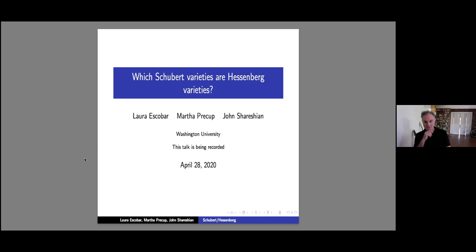Without further ado, it's my pleasure to introduce today's first speaker, John Cherishian, and he's going to tell us about which Schubert varieties are Hessenberg varieties. Over to you, John.